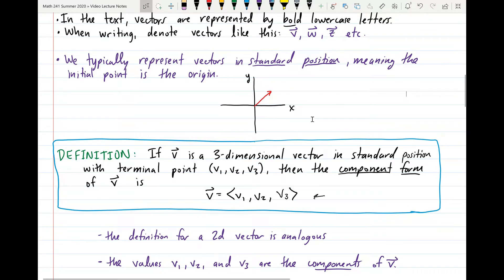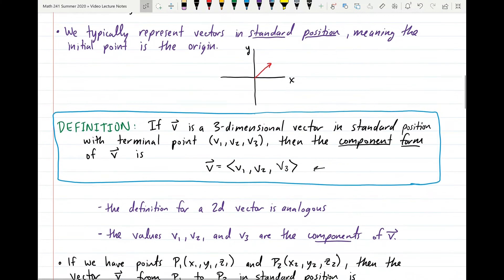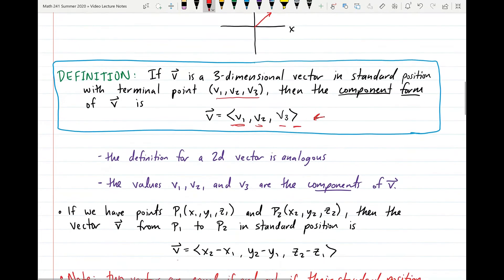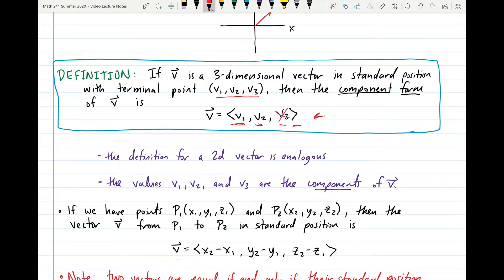If we have a vector v — in this case a three-dimensional vector — in standard position with terminal point (v1, v2, v3), then the component form of the vector v is written as ⟨v1, v2, v3⟩, where v1, v2, and v3 are real numbers from the terminal point. The definition for the component form of a two-dimensional vector is analogous — we just remove the third component. The values v1, v2, and v3 are called the components of the vector v.